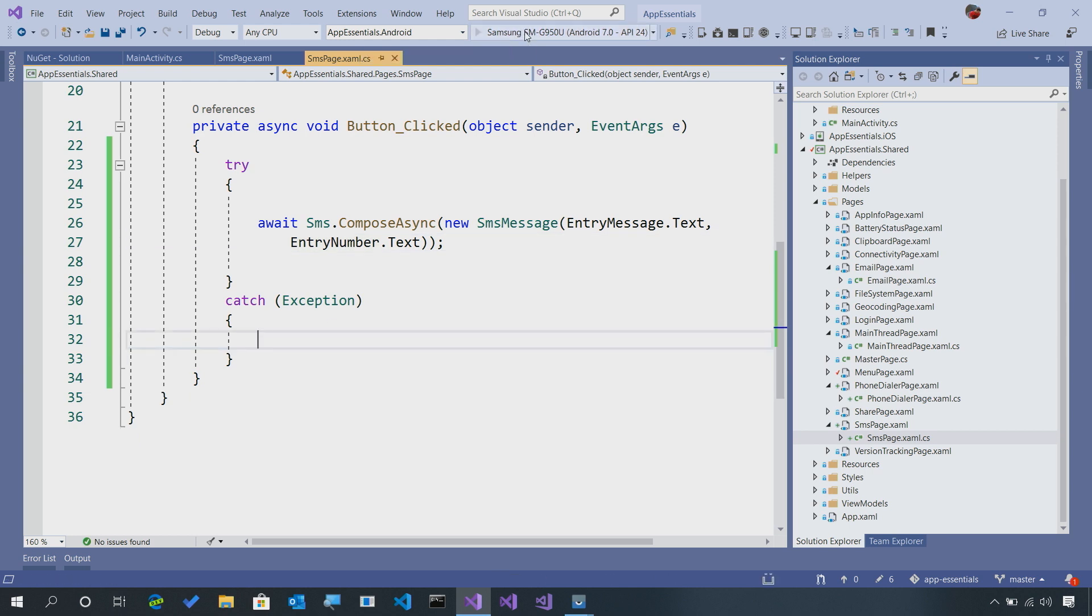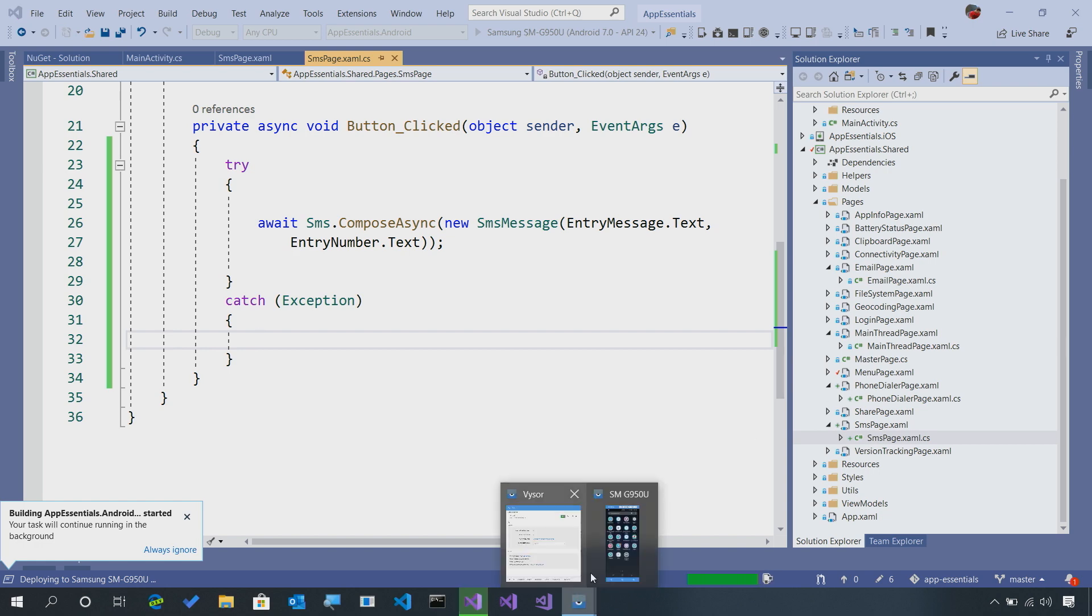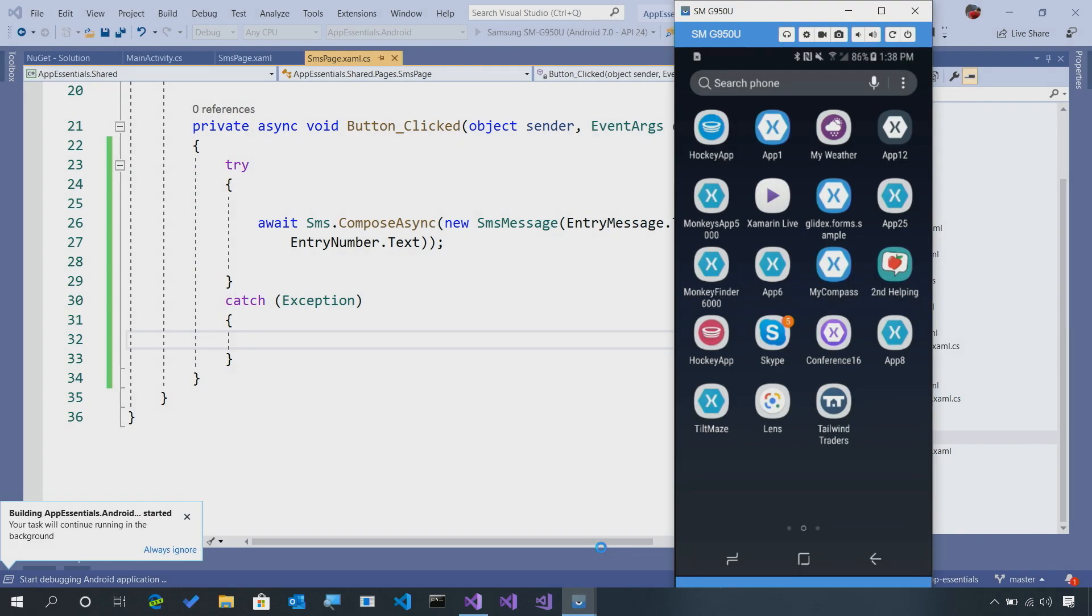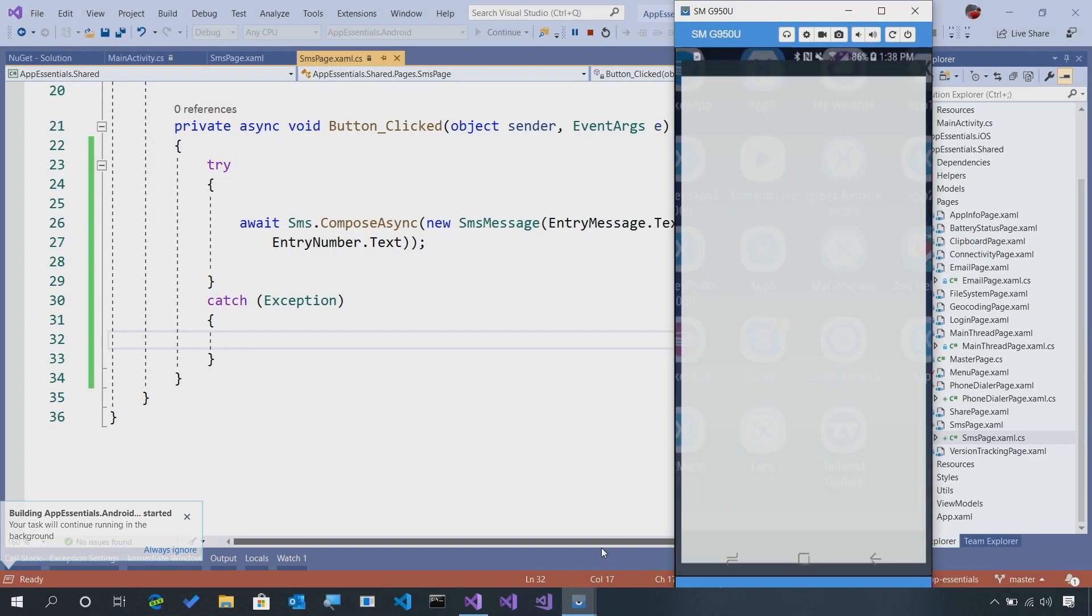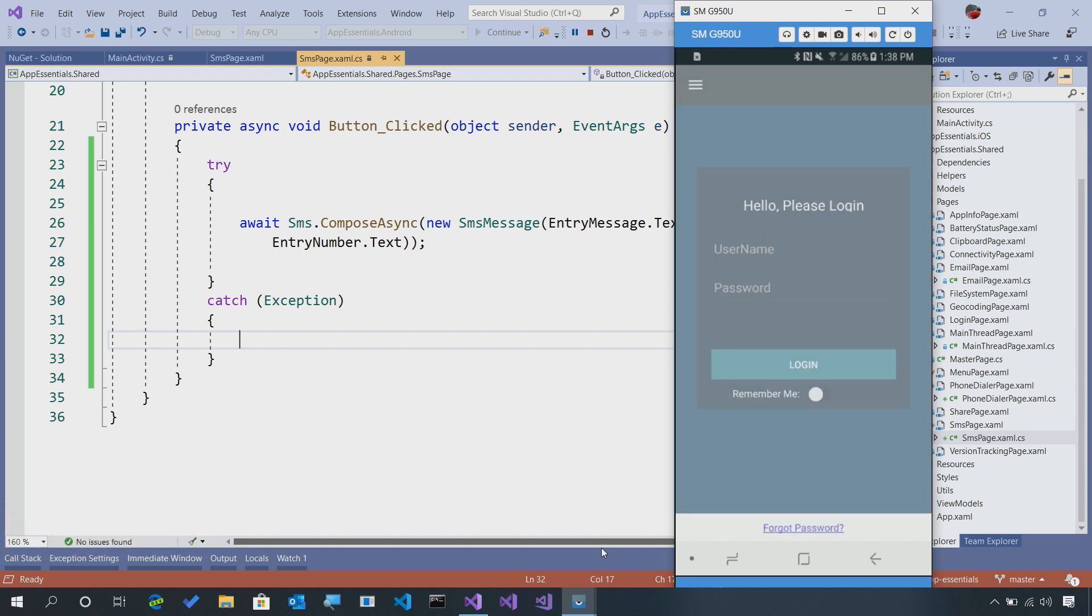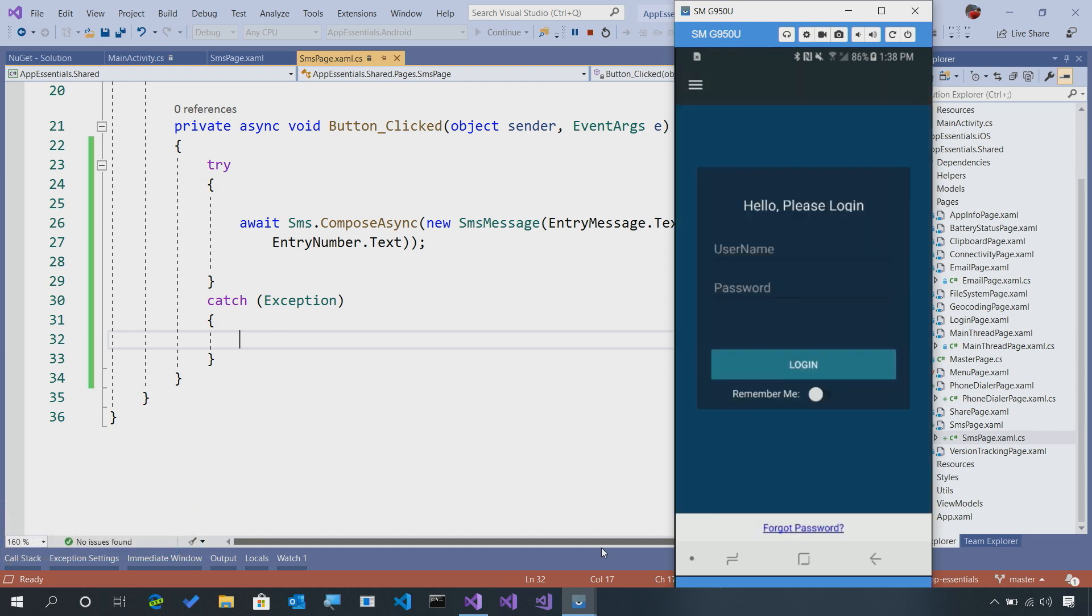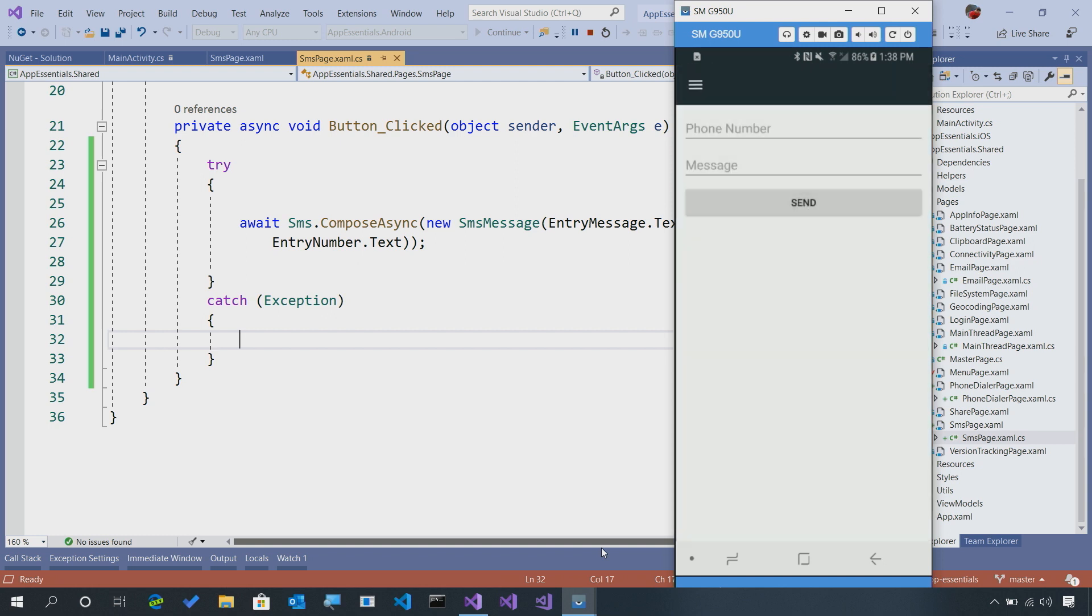I'm going to debug our application. This is going to compile it up and then launch it on my physical Android device. I'm putting it on my Android device, or it could be an iOS device, because it actually has SMS applications and capabilities on it. So let's go ahead, now that our app has launched, and we're going to go into the SMS section.